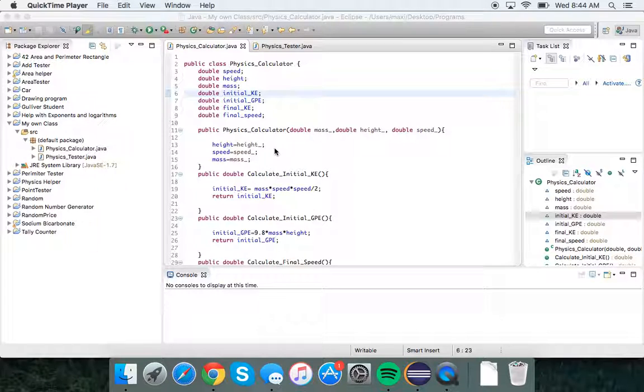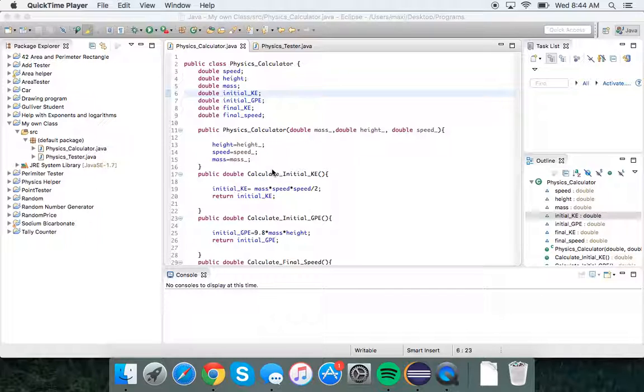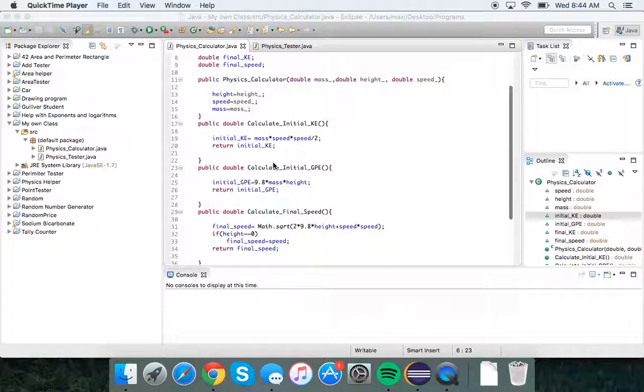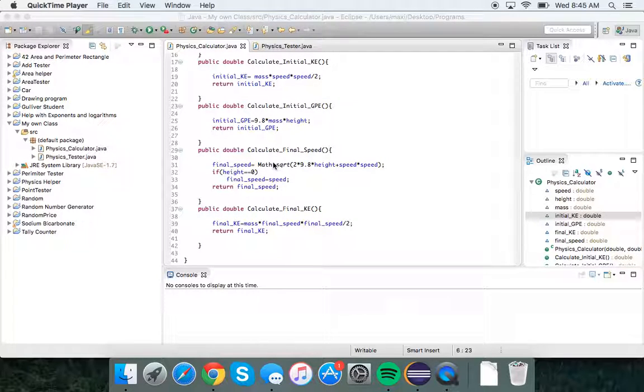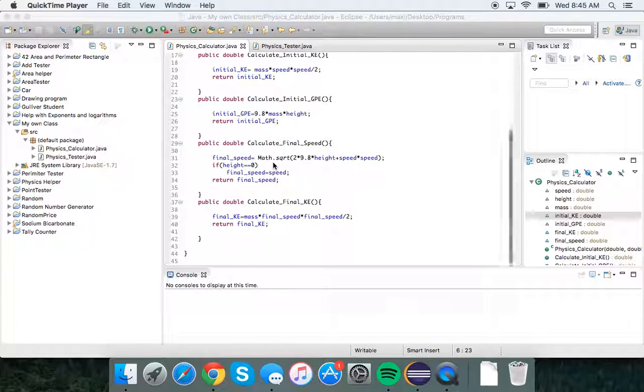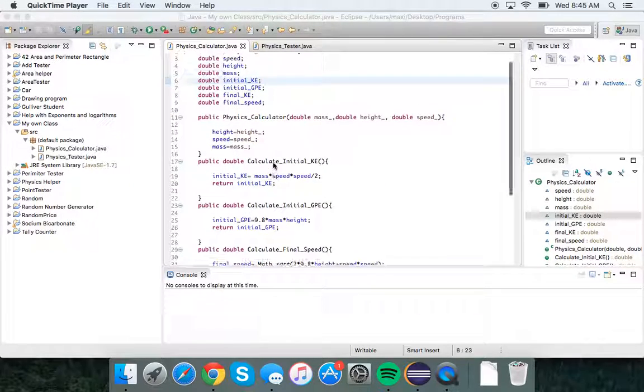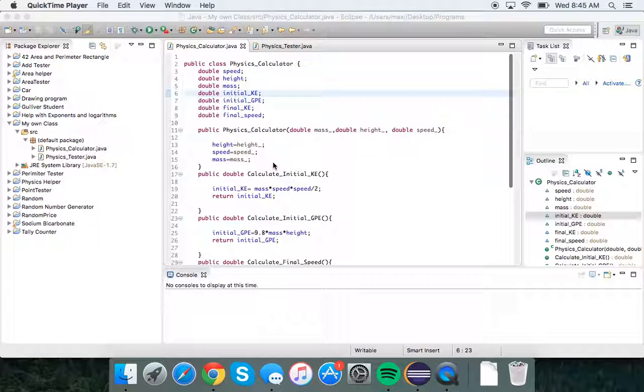I'm Maxi, and I'm Nick, and this is my congressional app challenge submission. I made a physics calculator to help people who are struggling in physics, particularly with kinetic energy, gravitational potential energy, and calculating final speeds when an object is dropped from a specific height.